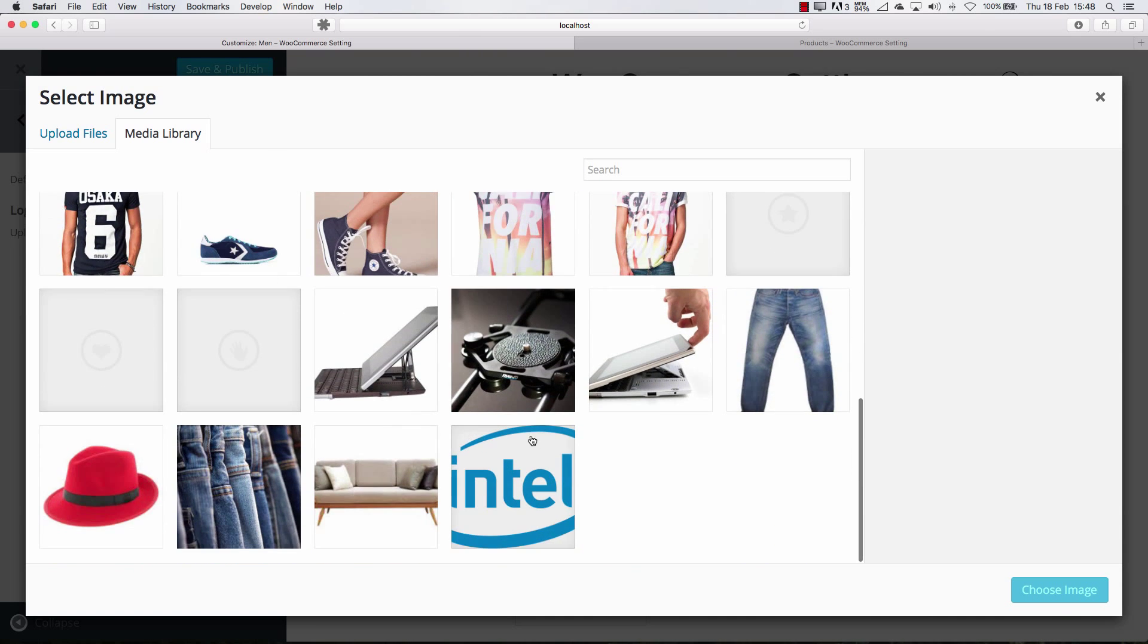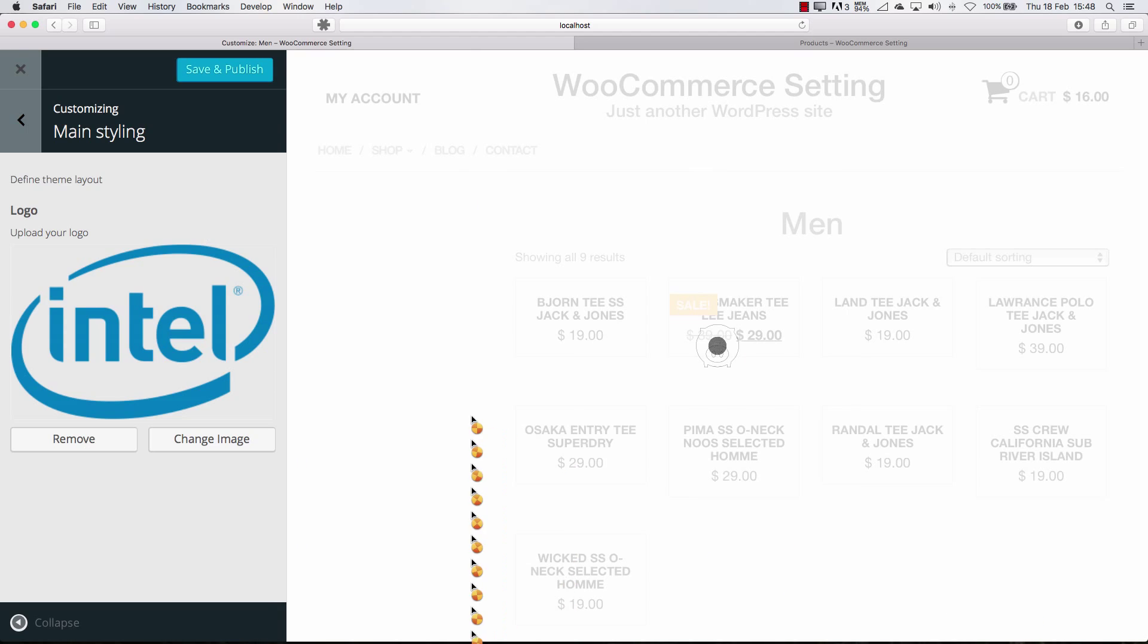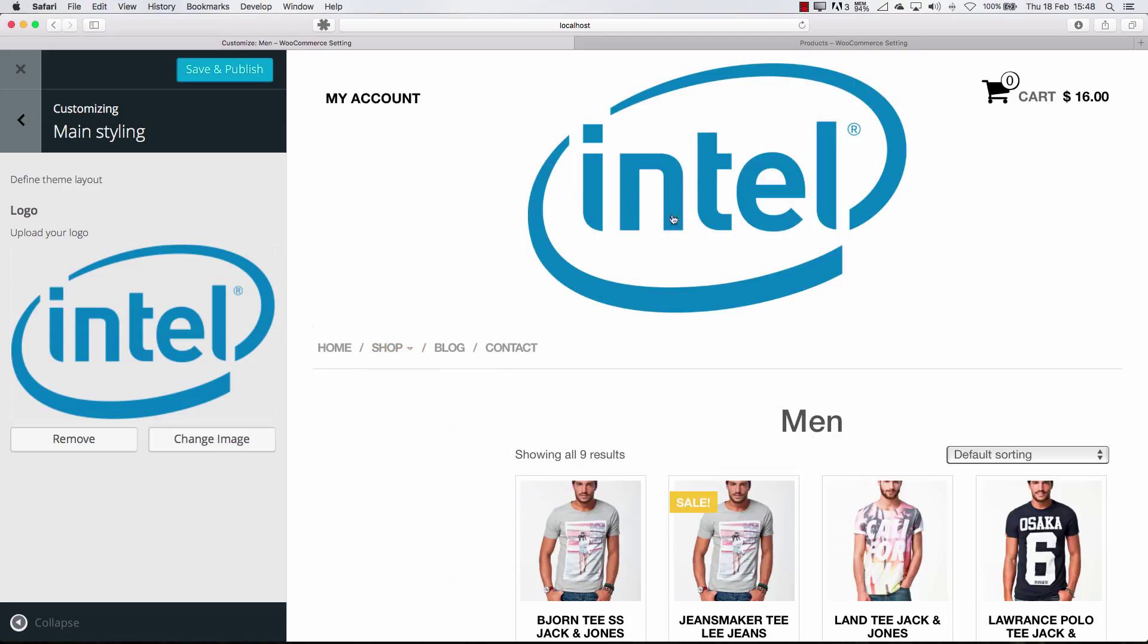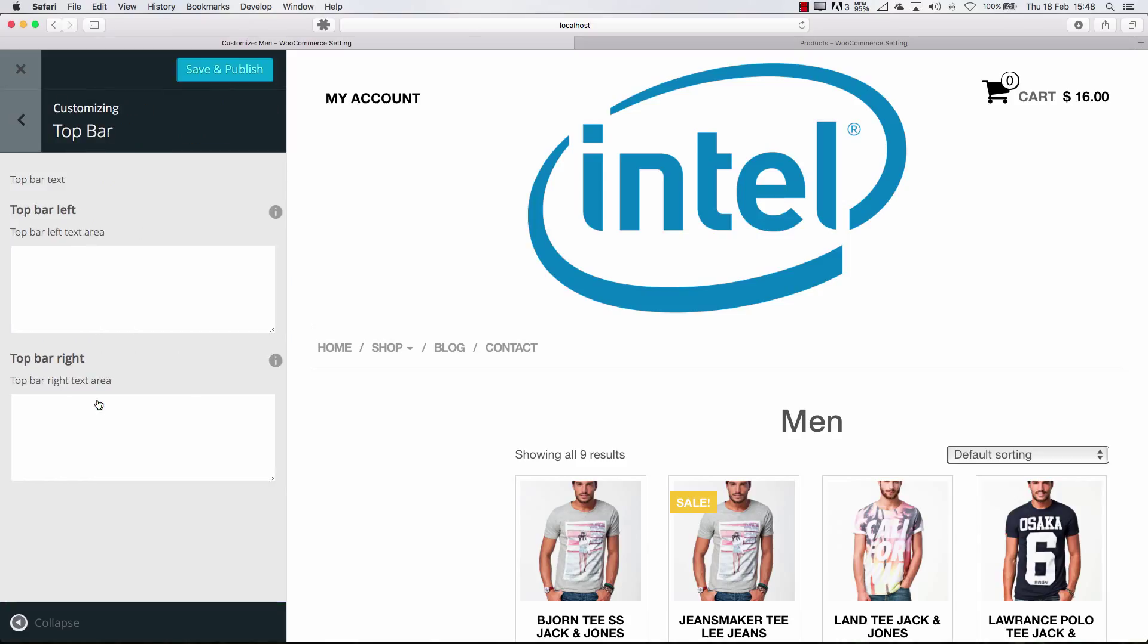Yes, let's select the logo. We have one here if you want to use it. If you remember for the import. Now you can see here your logo is very big. I'm going to show you later how to fix this.